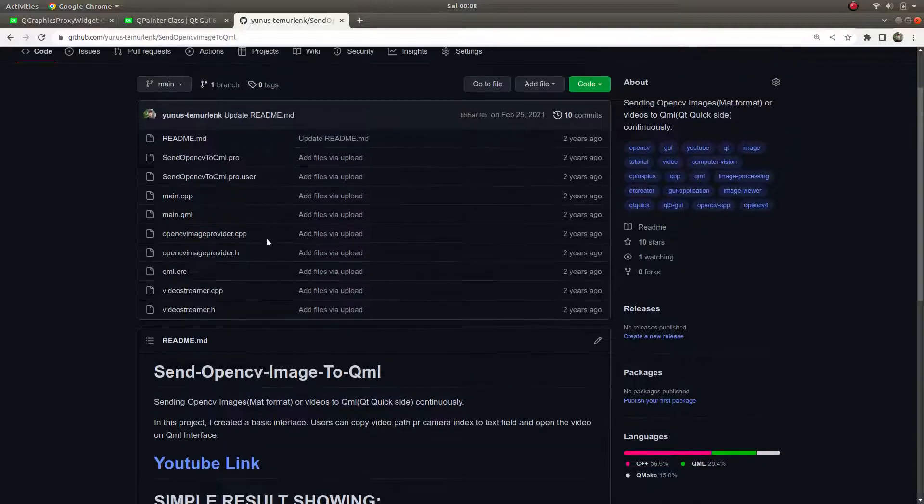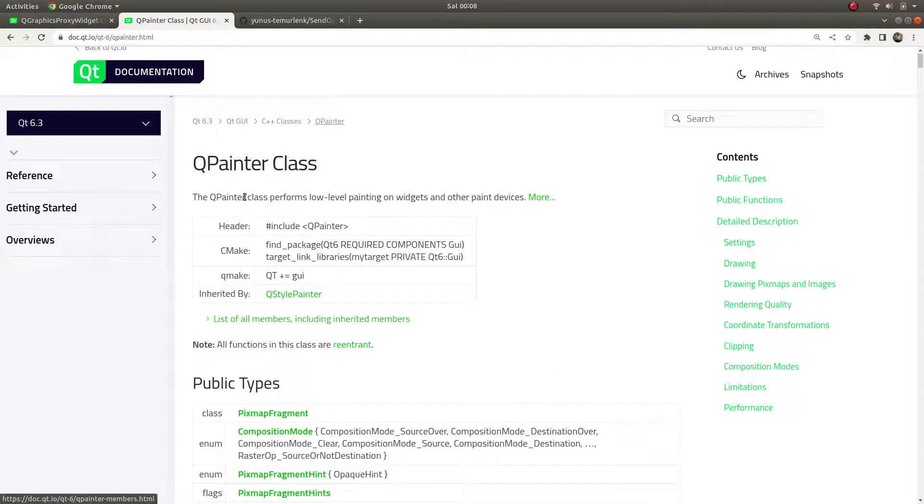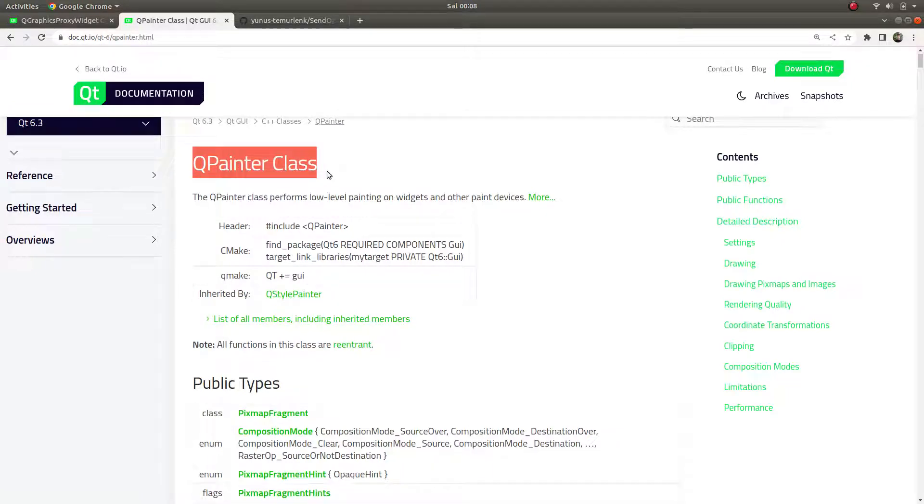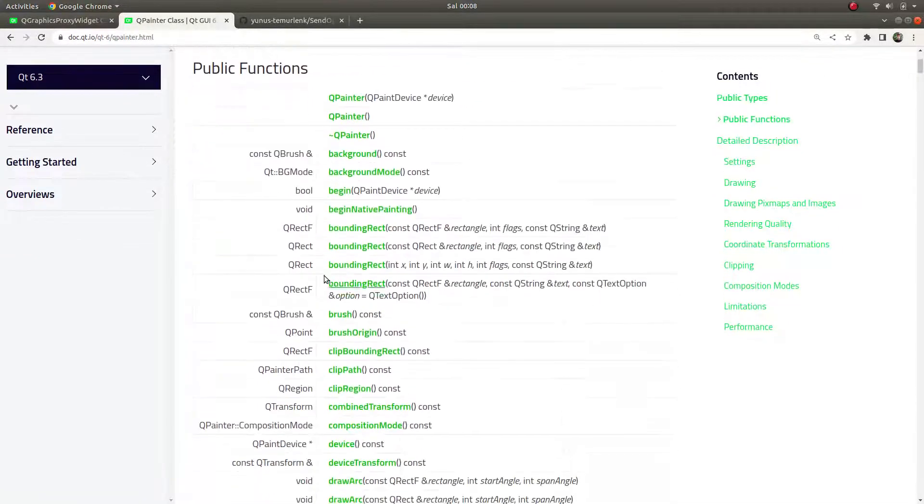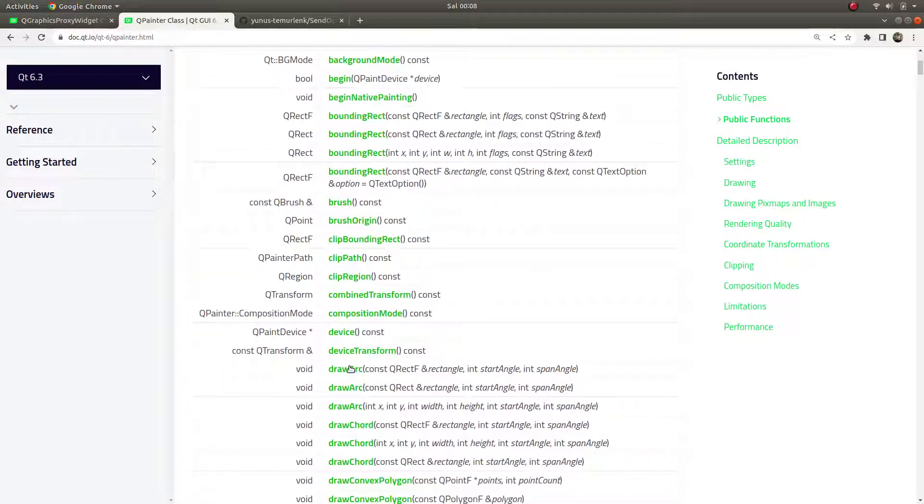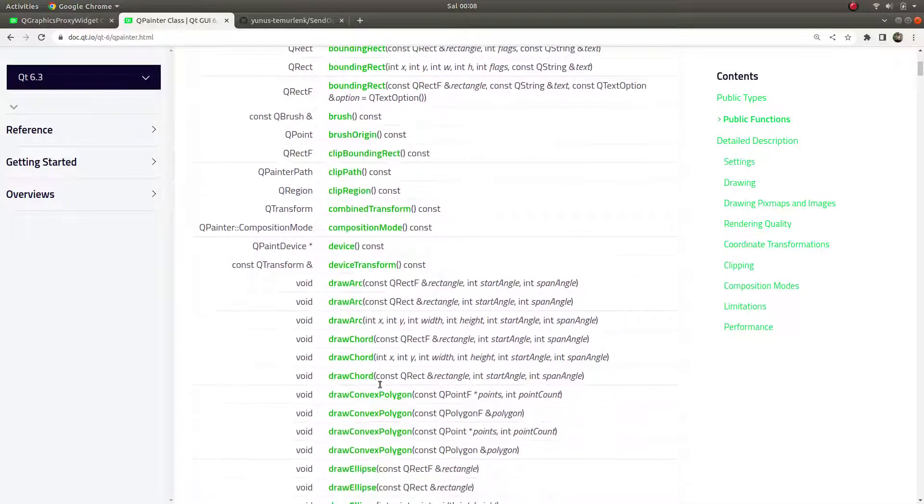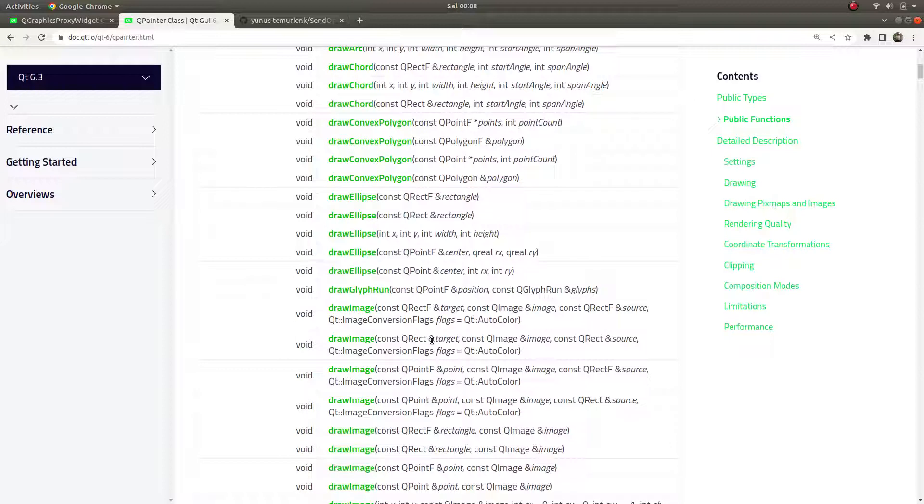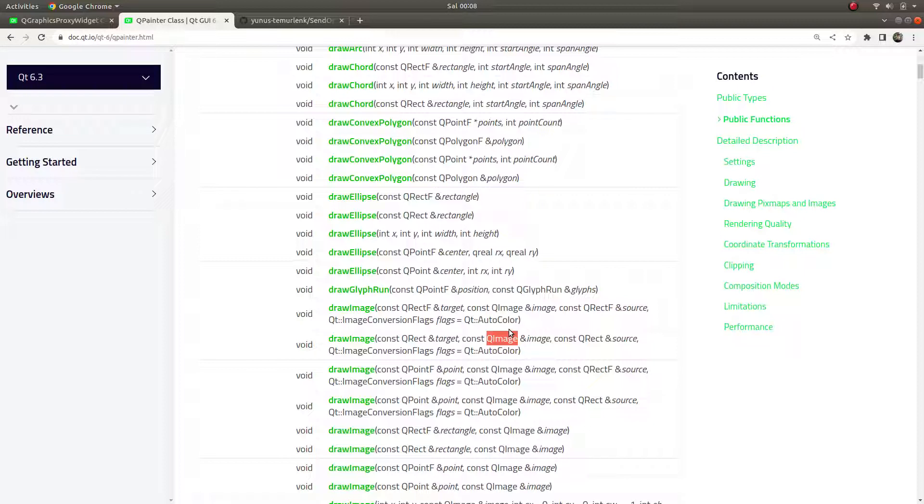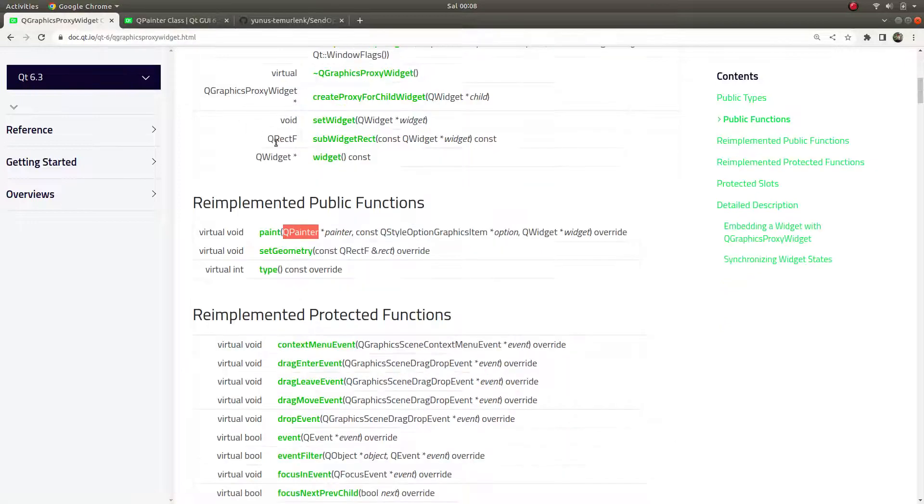We learned this by the help of the Qt image provider class. Today we are going to learn about QPainter class and another way to send OpenCV images to QML. Here we are going to use the function of this class, drawImage. This function is able to send Q images to the QML site.